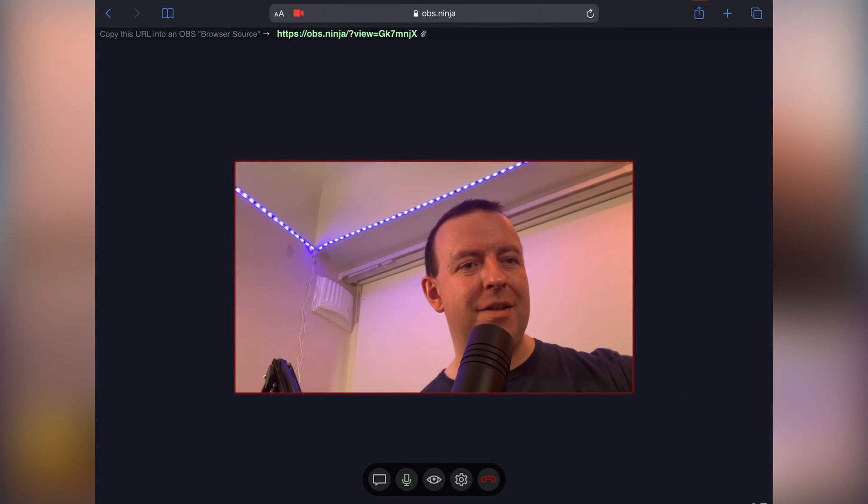This is fabulous because it means any device as long as you've got a camera and you've got an internet connection it'll work.